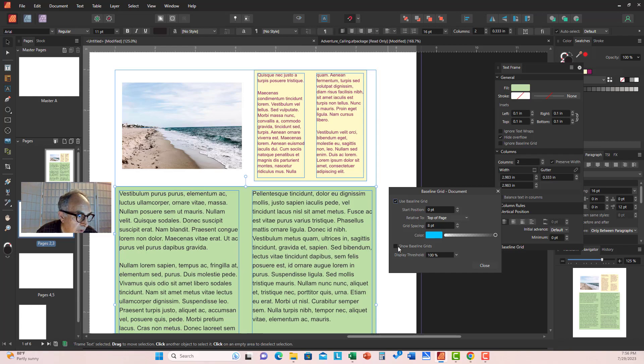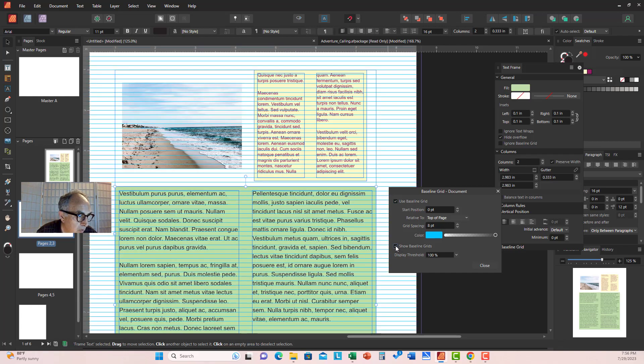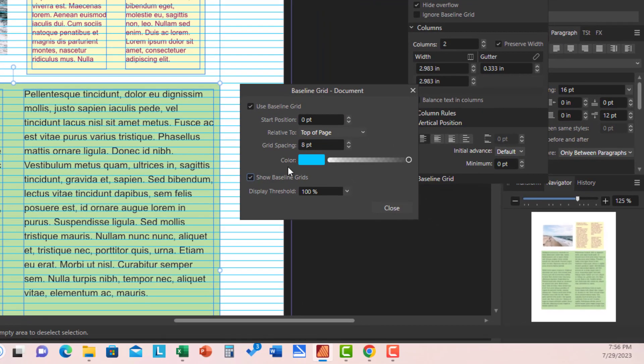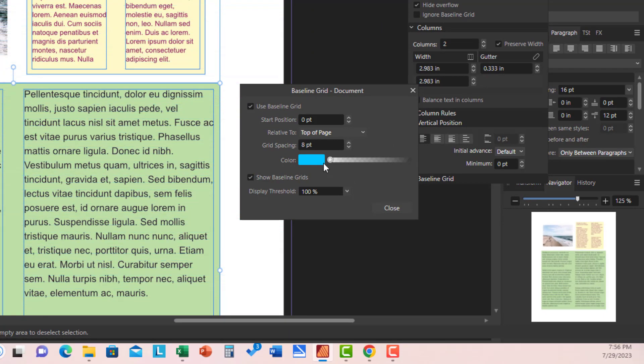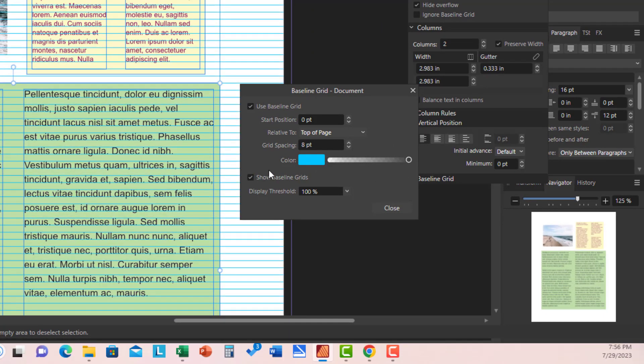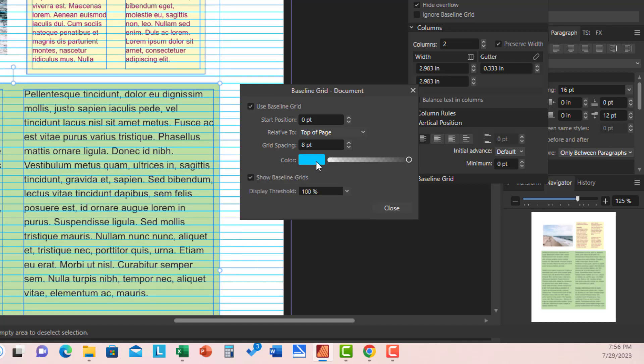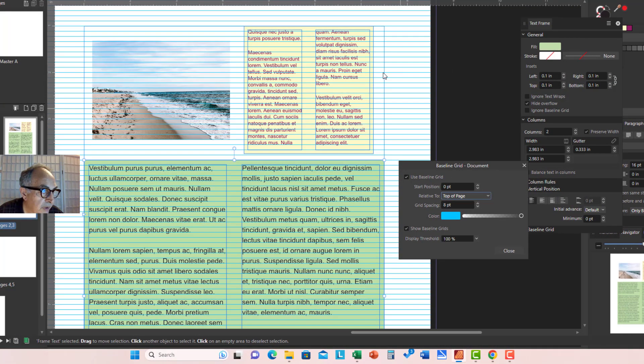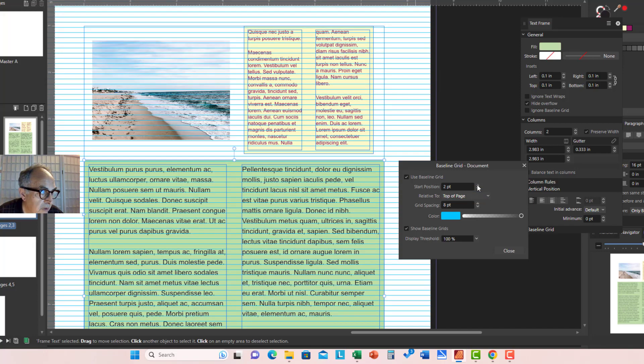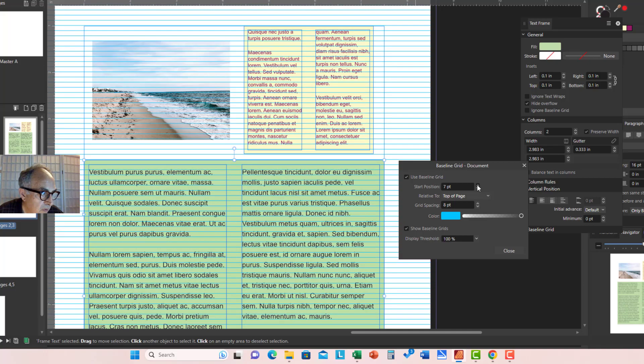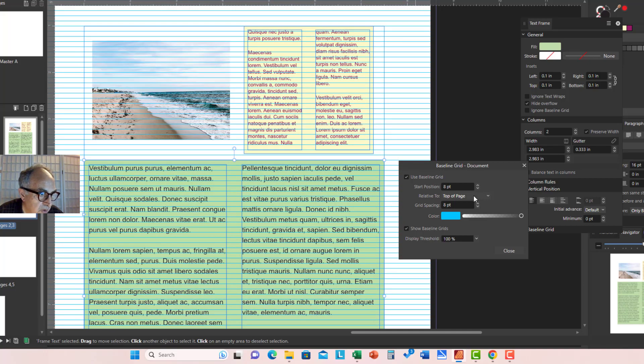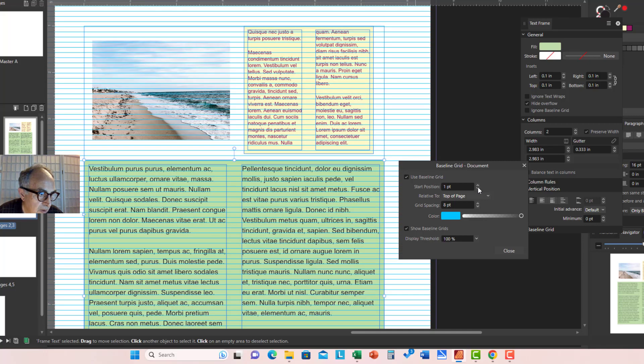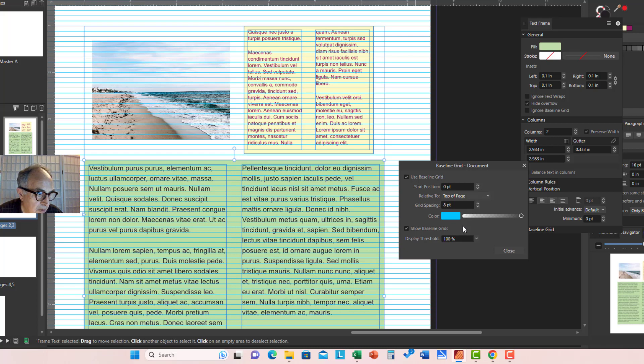And here we can show the baseline grid, actually. And we can increase or decrease its opacity. We can change its color. But I think blue is okay. And we can tell where to start. The start position, for example here, it starts right from the top of the page. But if there is a need, you can adjust that as well. I will leave that at zero.